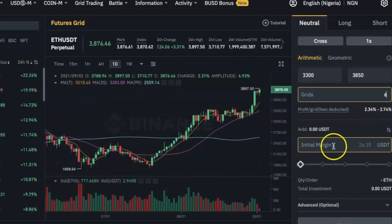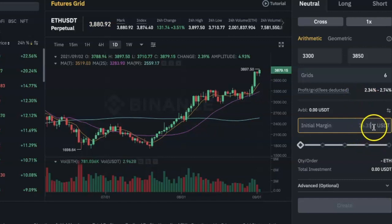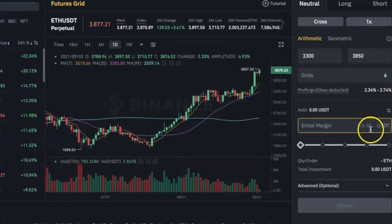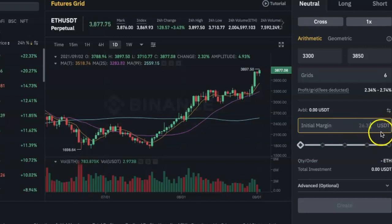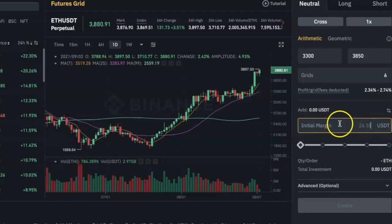The next thing I need to do is specify how much money I want the bot to trade with. Right here it will tell you the minimum amount of money you need to run this bot with the current settings. It's telling me that I need at least 26.35 USDT. I don't have any money in my futures account right now, but if I did, I would specify how much USDT I want the bot to trade with here.